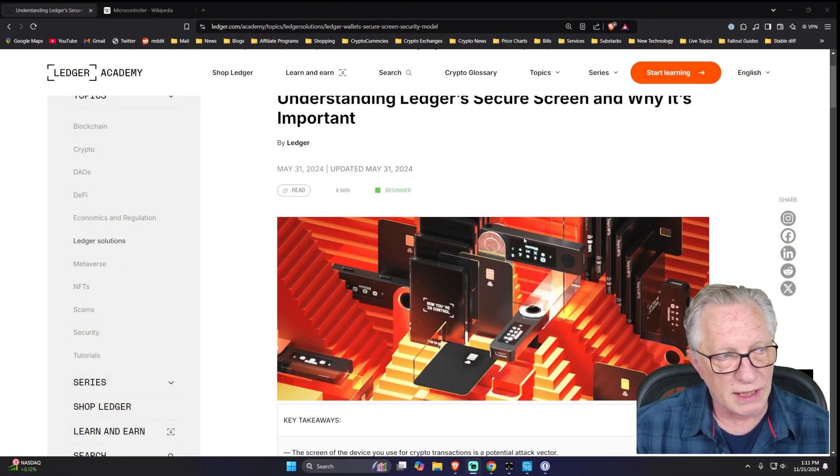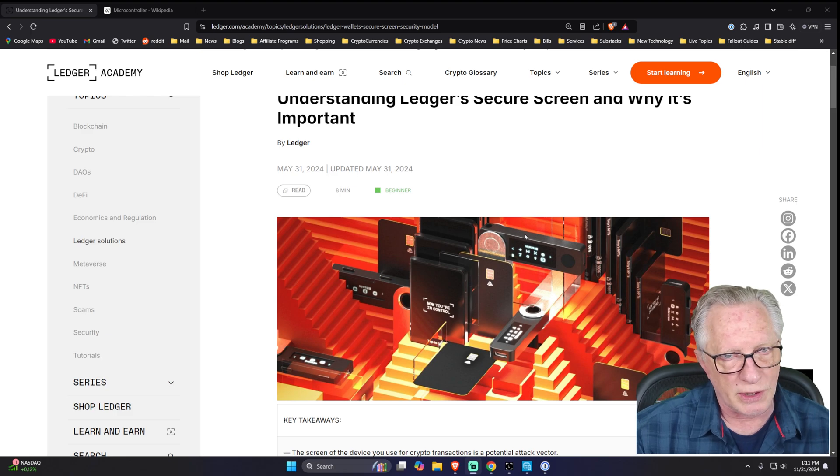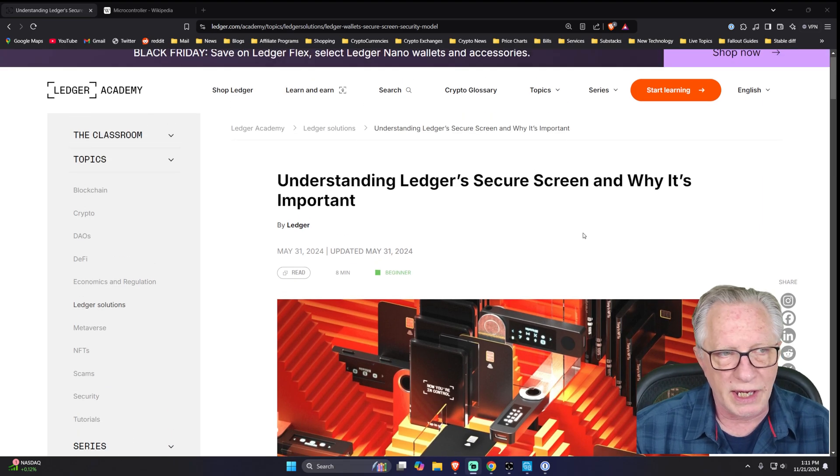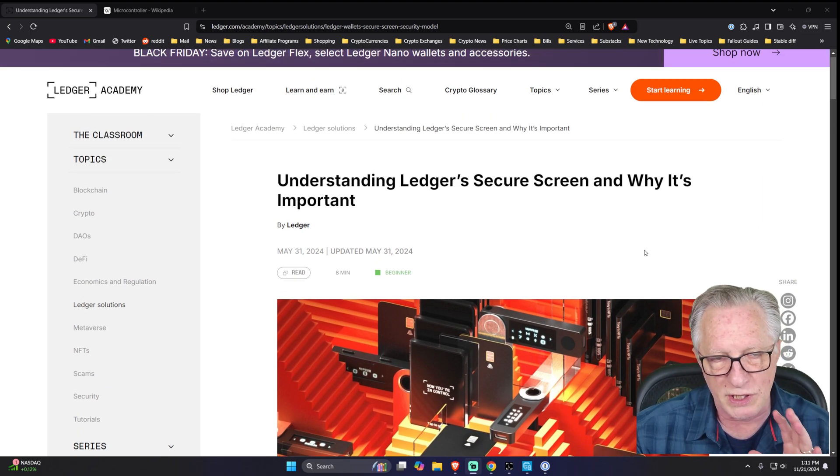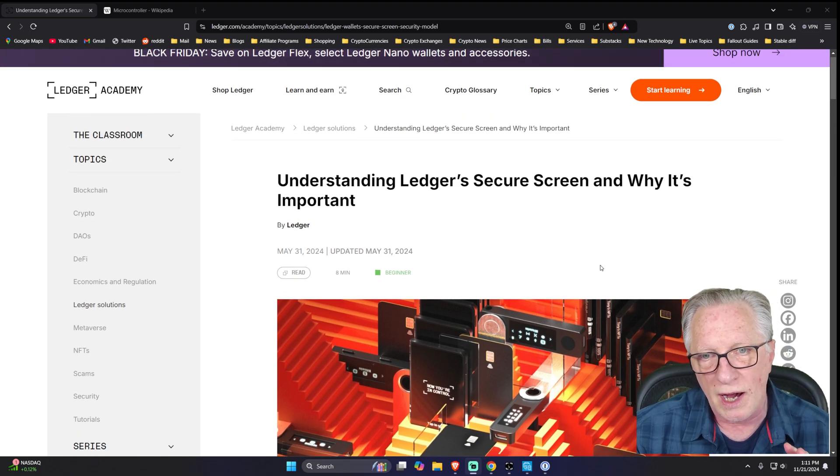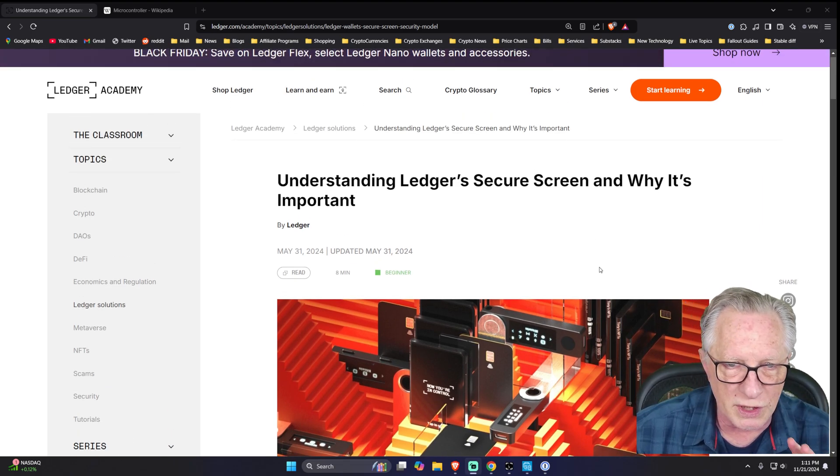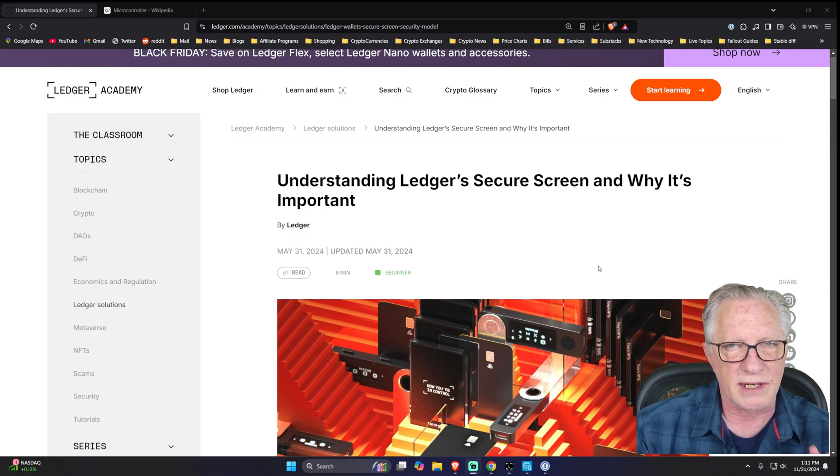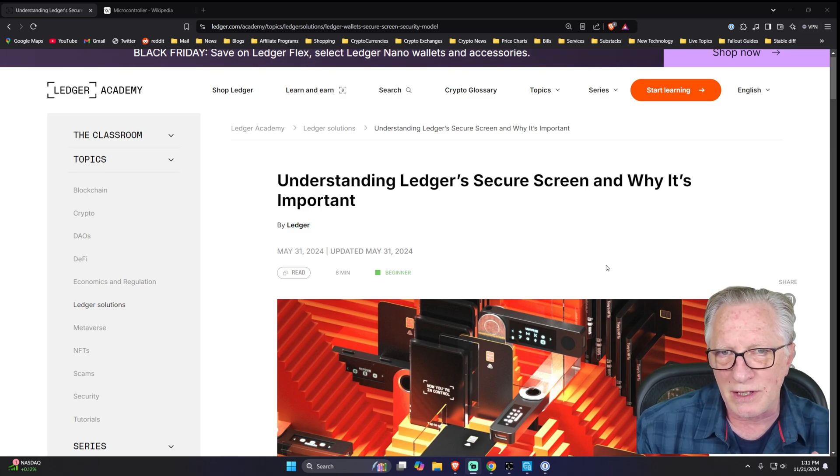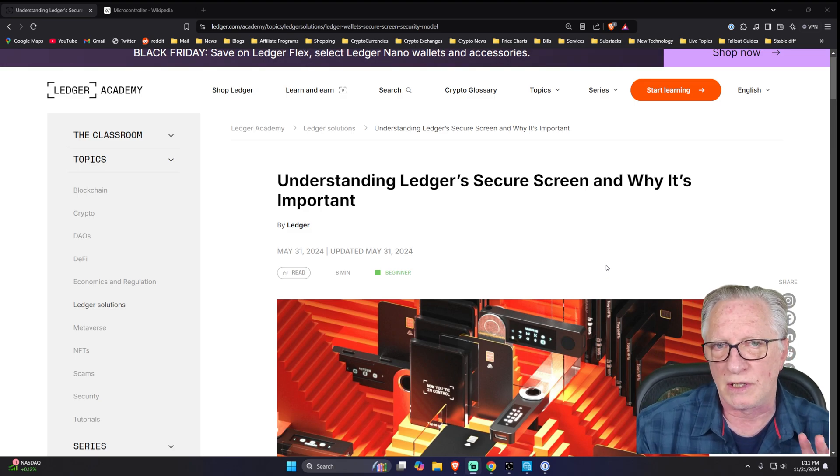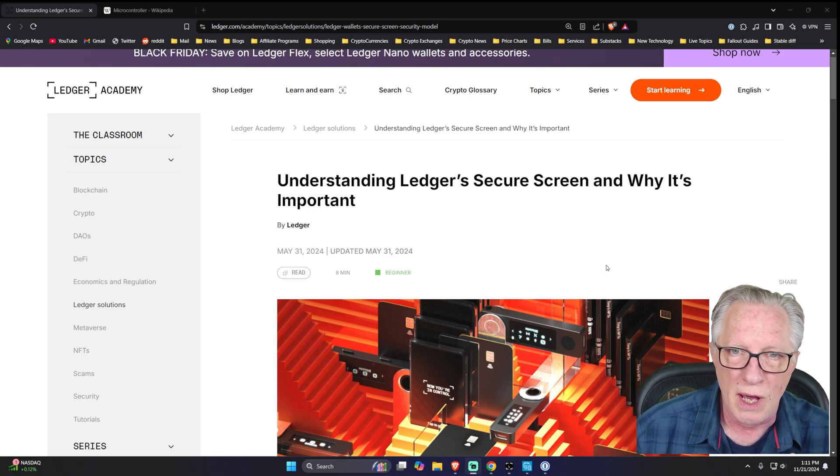All right, so I'm going to link to this article where they go into an in-depth description of the secure screen technology, but I'd like to tell you a little personal anecdote.